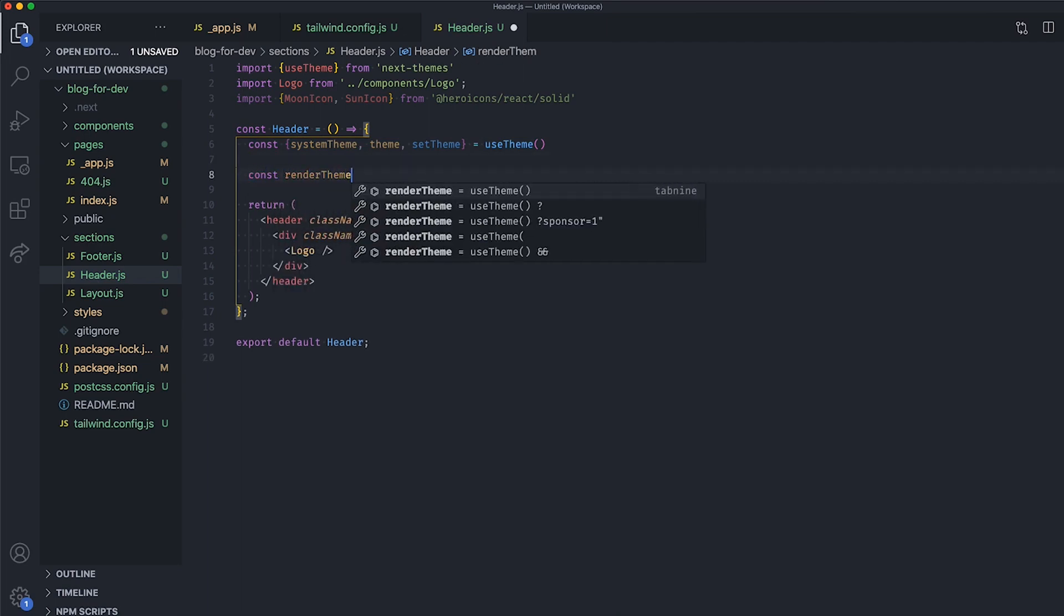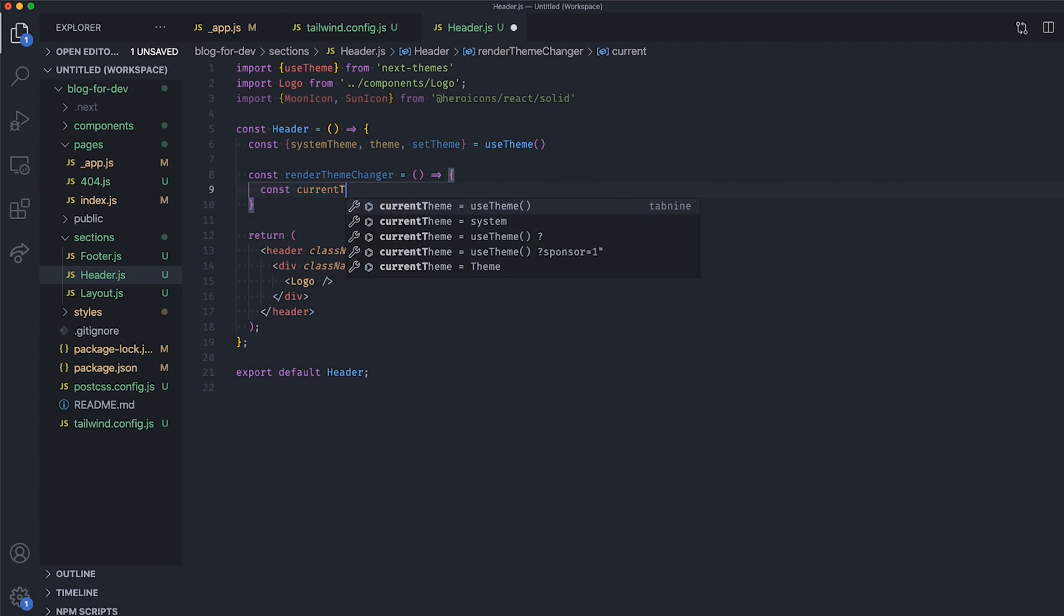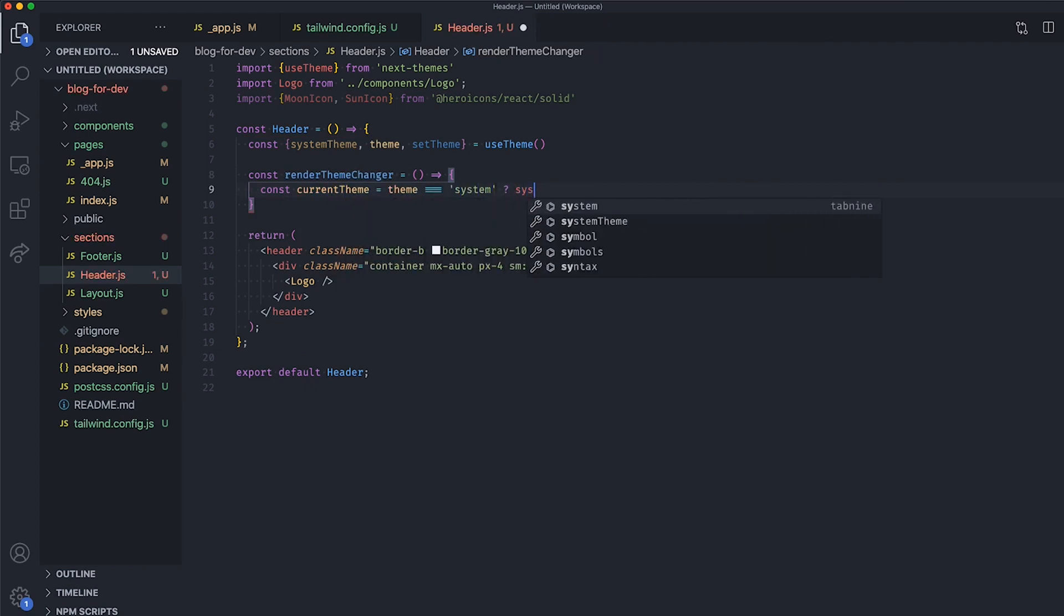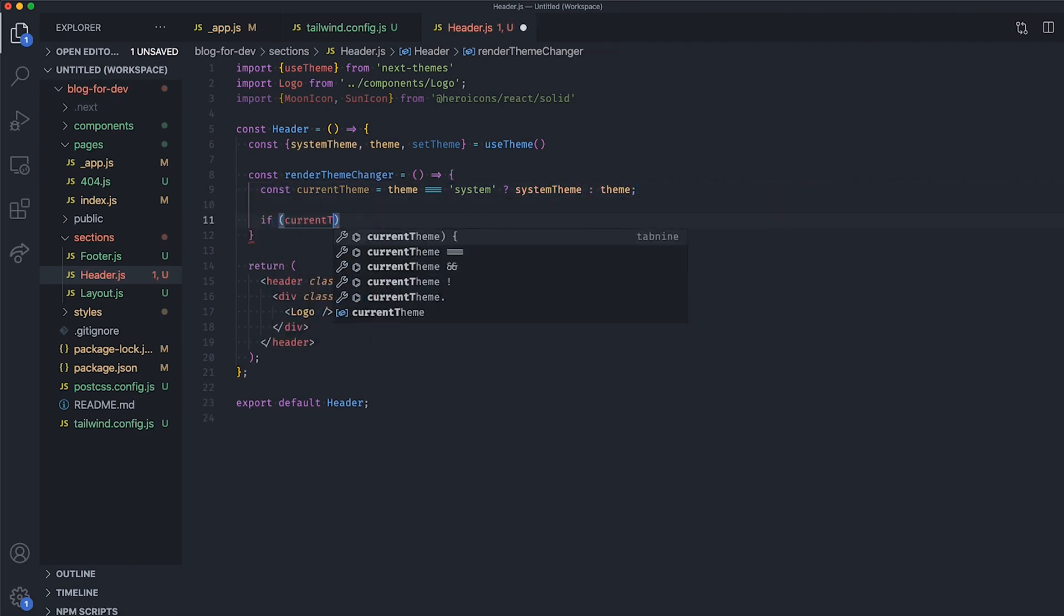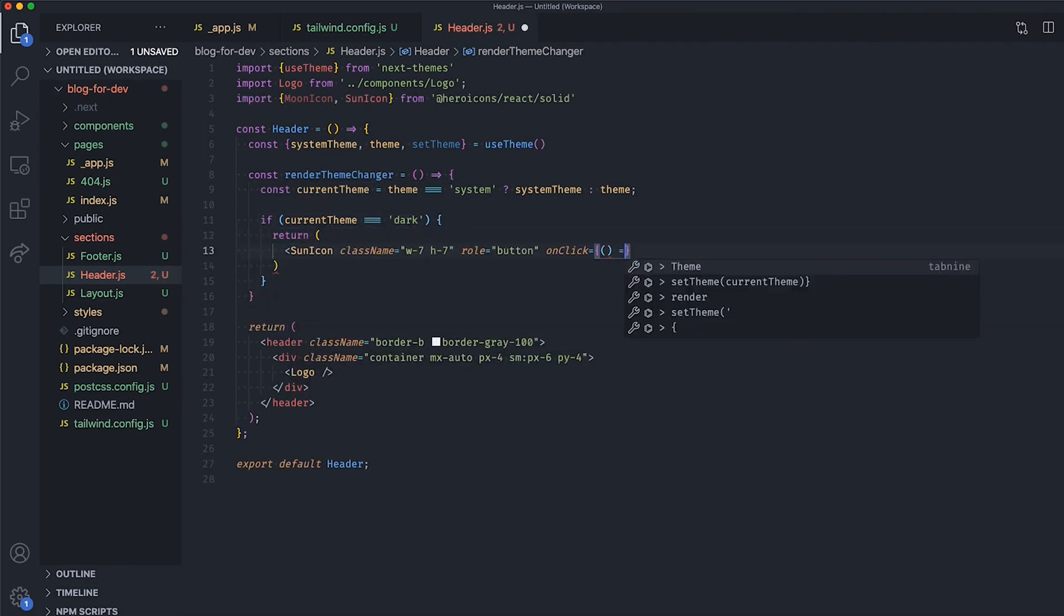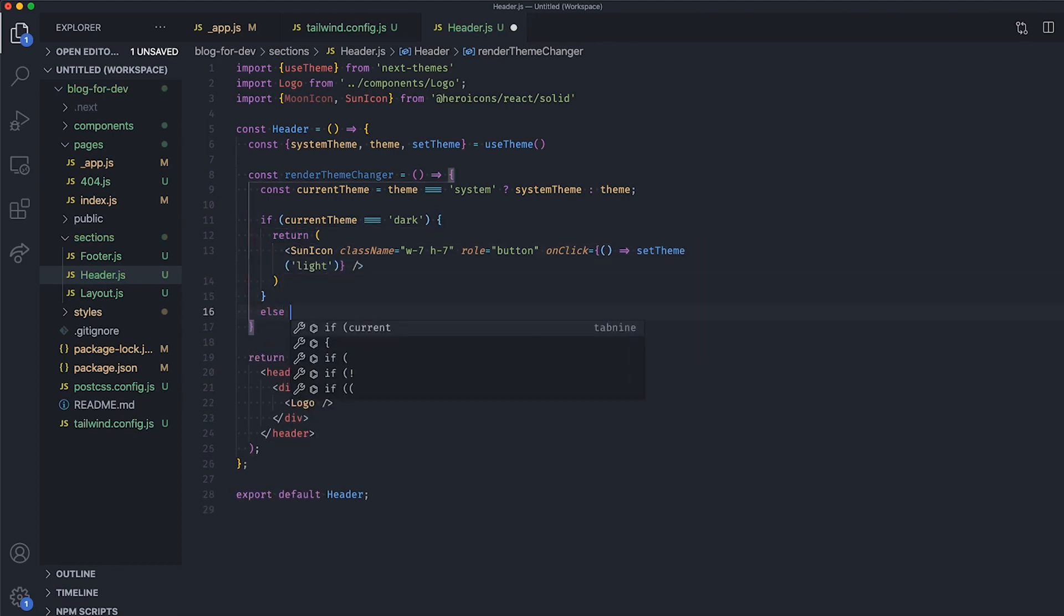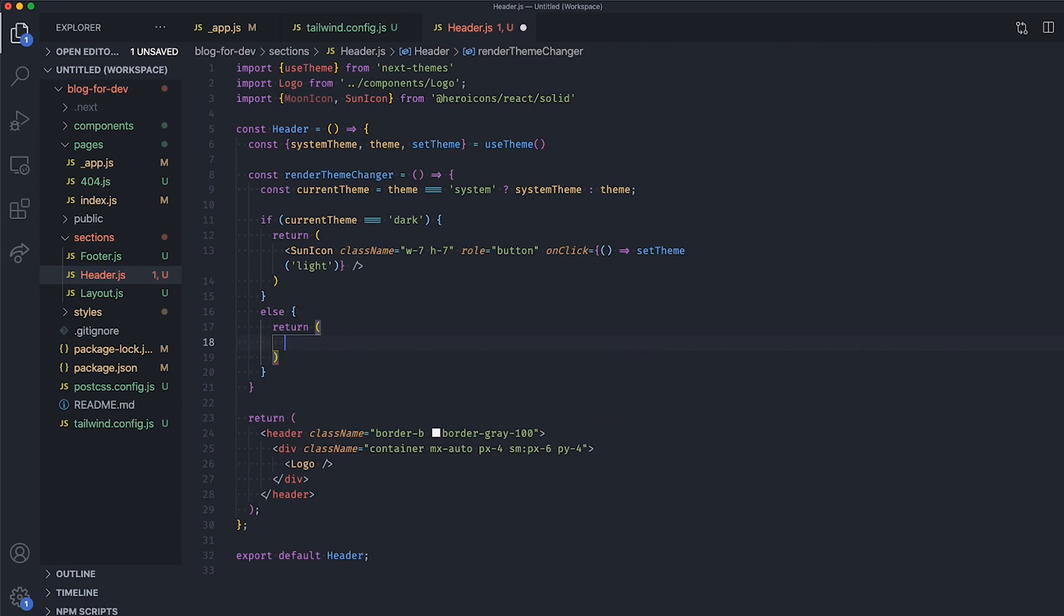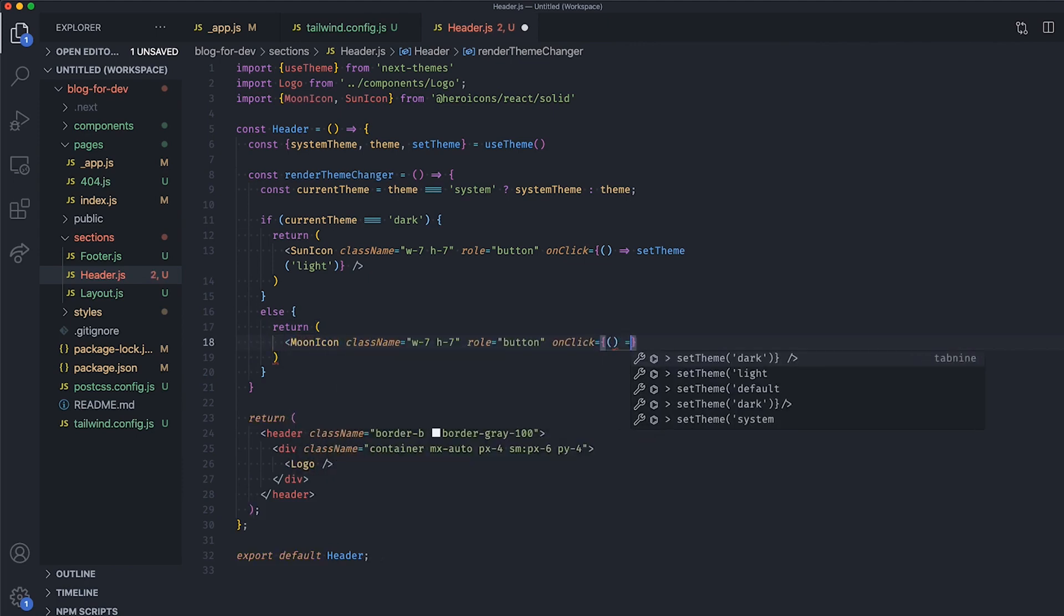From there, create a new method named RenderThemeChanger and get the current theme from the system or the theme variable. Now, if the current theme is dark, we return the SunIcon component and implement the OnClick event by using the SetTheme method to toggle the theme back to light OnClick to this icon. Otherwise, we return the Moon icon and set the theme to dark OnClick.